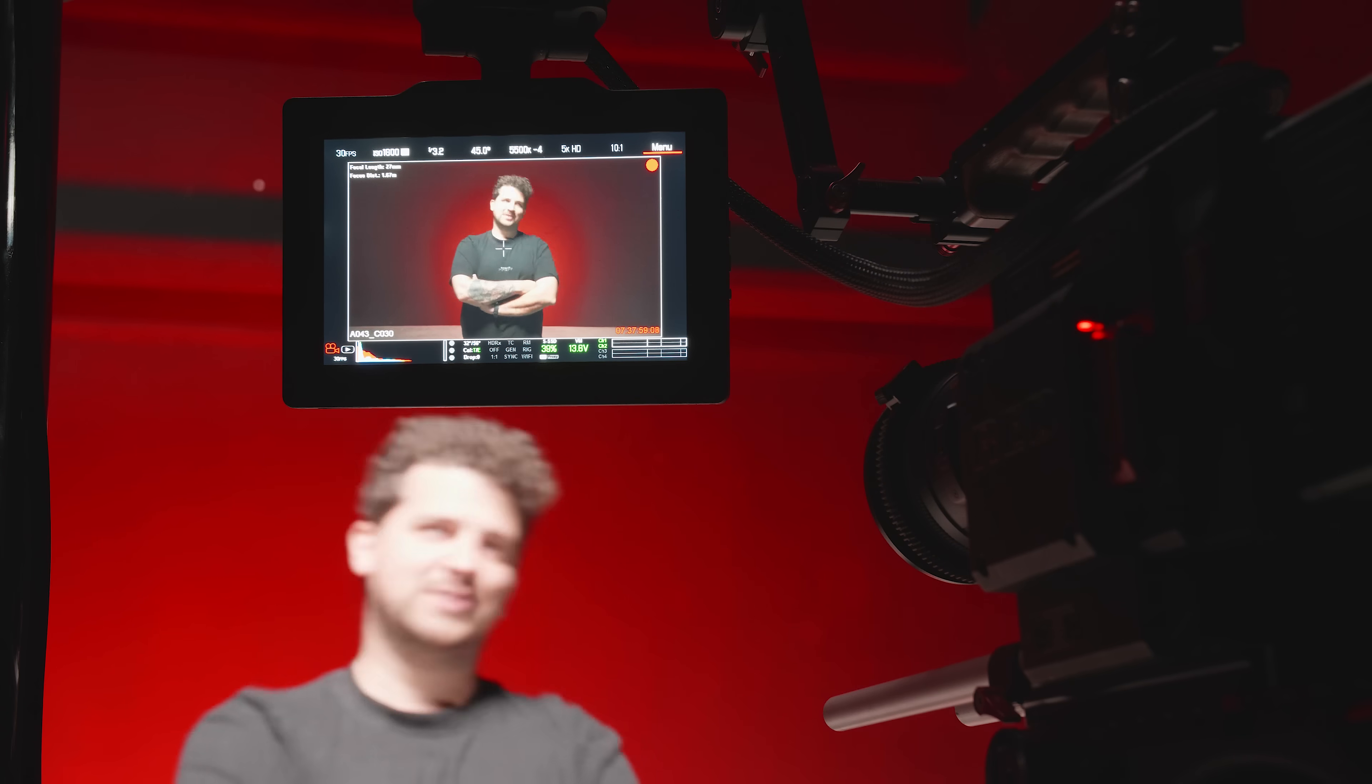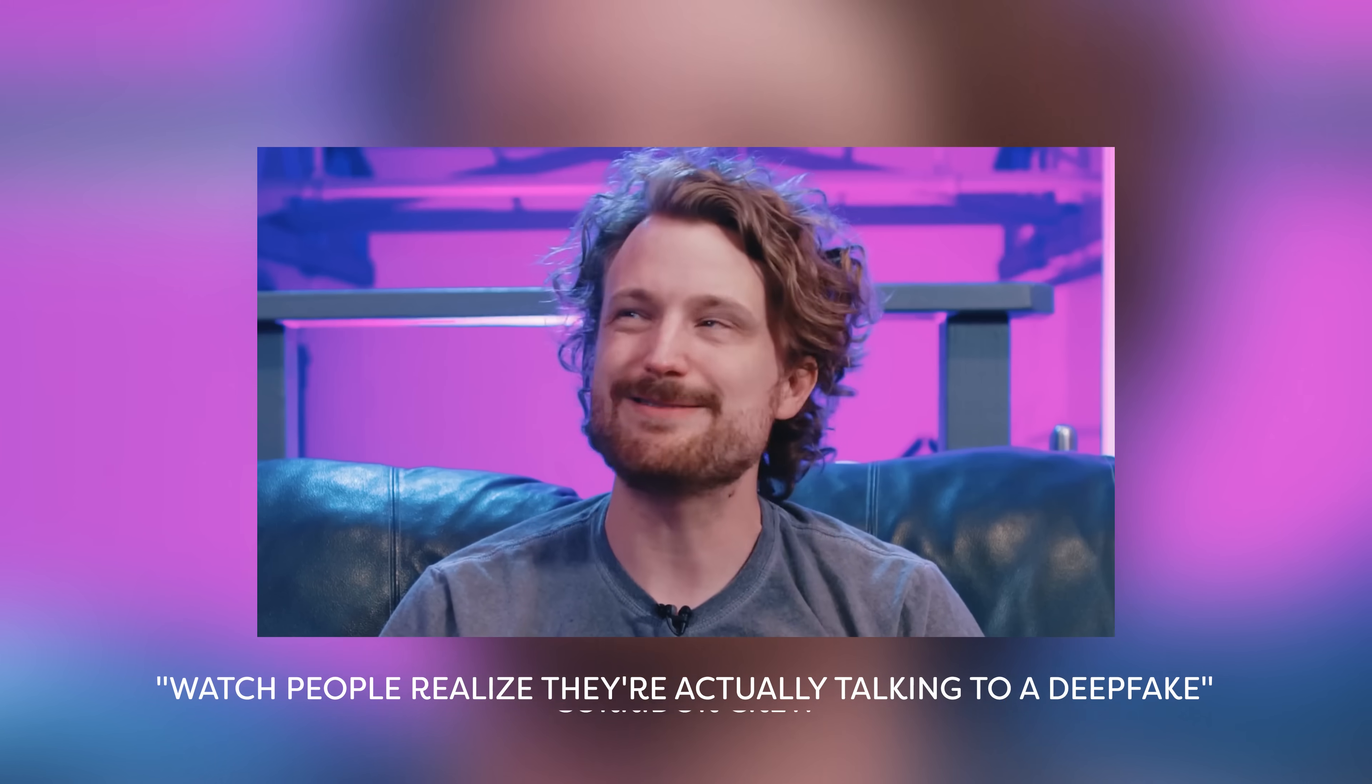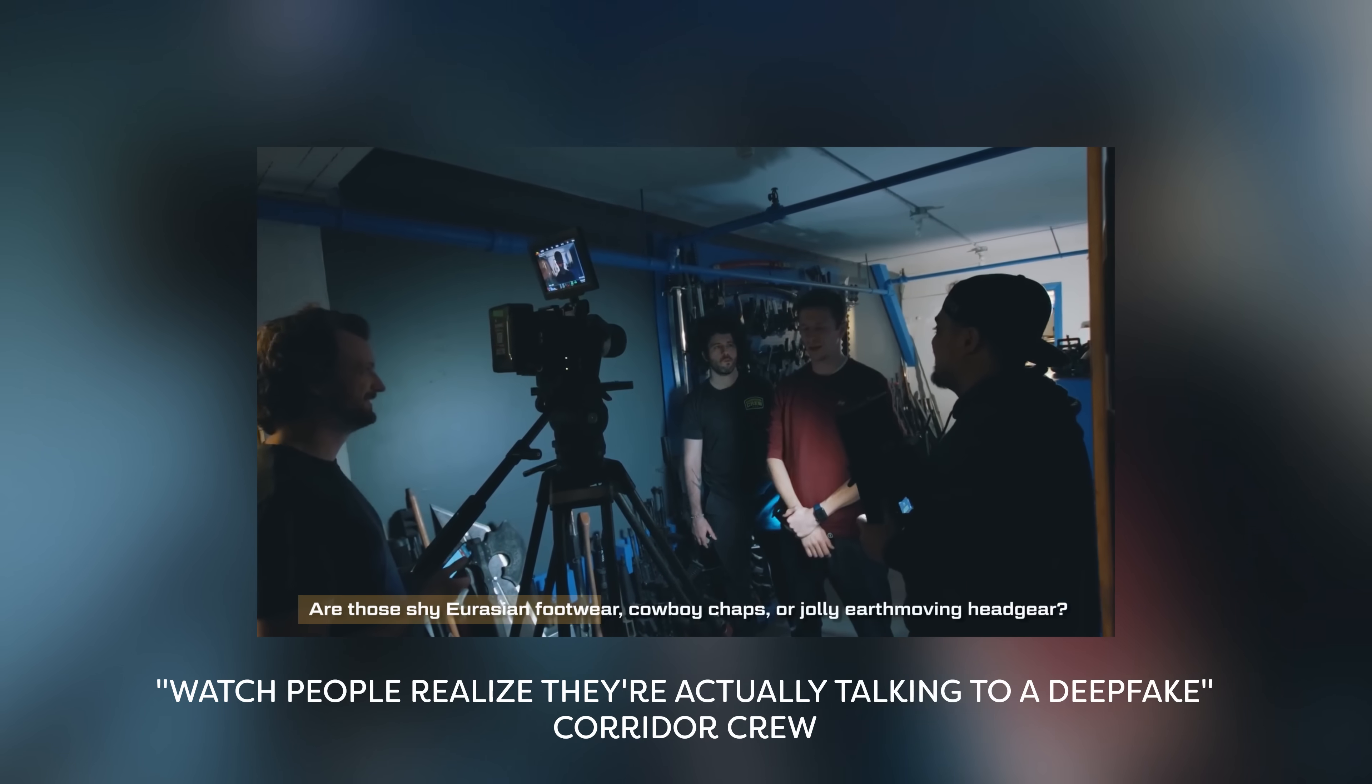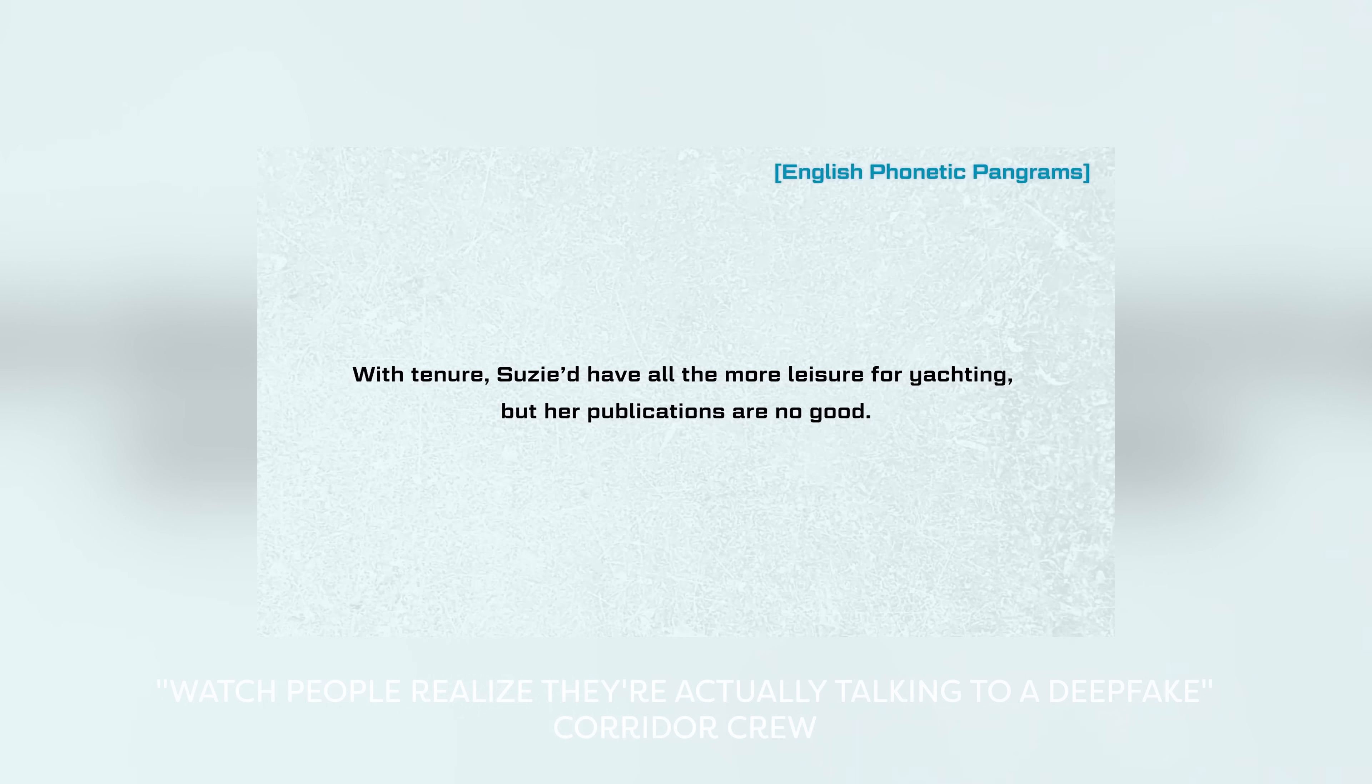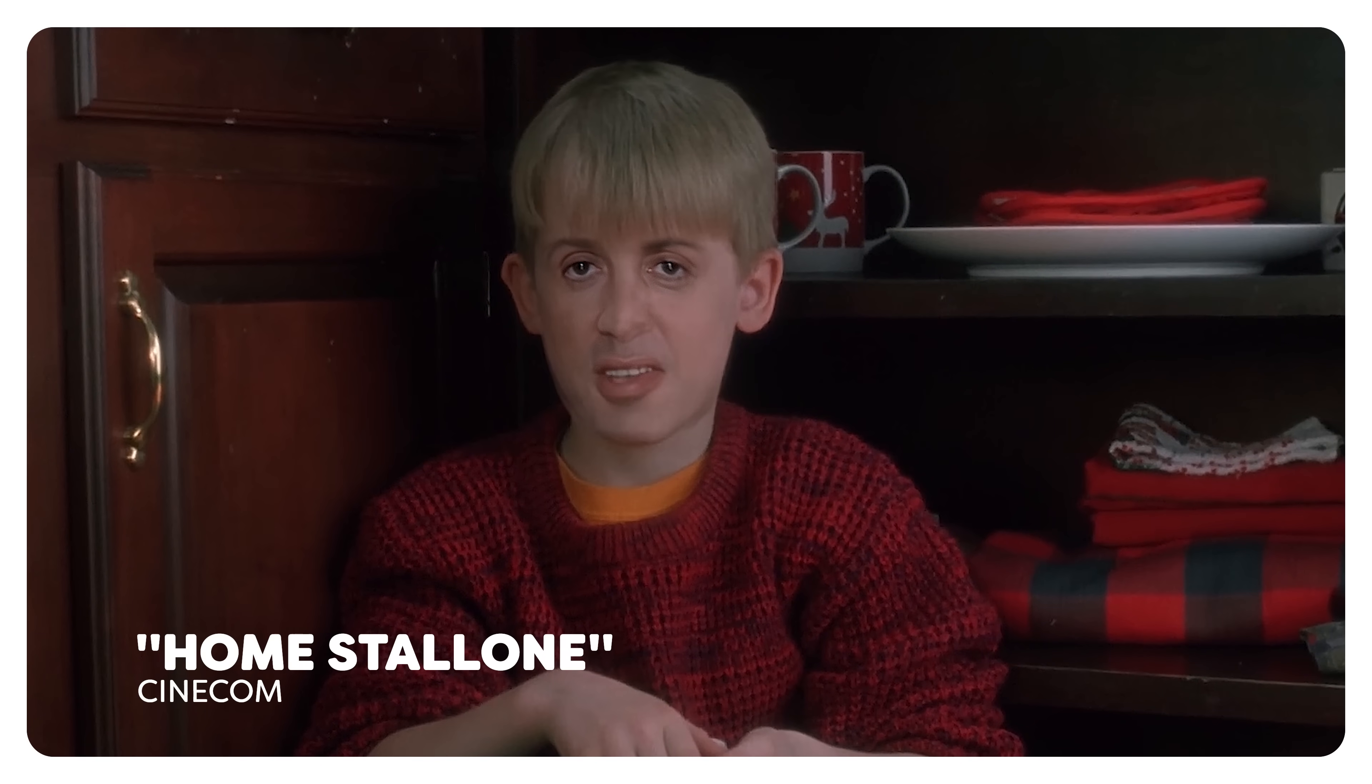But for us there's going to be something special because we need to be deepfaked onto Jordy's face. So the first thing for us is going to be a very long clip where we shoot ourselves in different angles and do a lot of mouth expressions. We saw on Corridor's video where they also explain deepfake that they use a couple of phrases to get the most of the facial mimics.